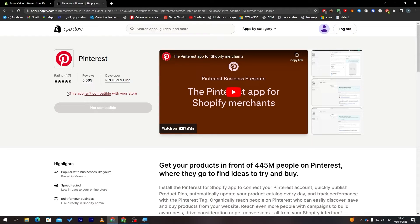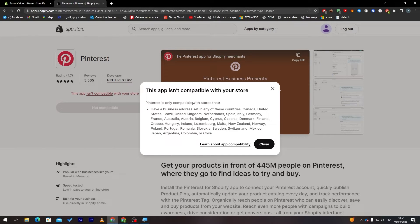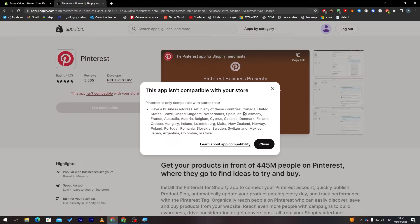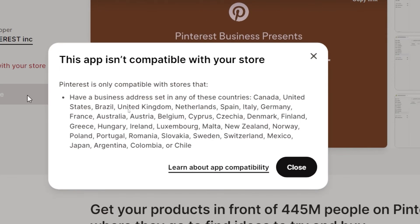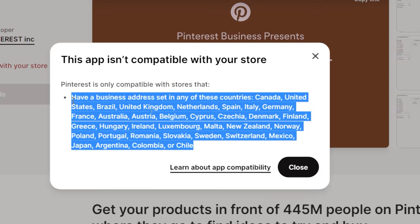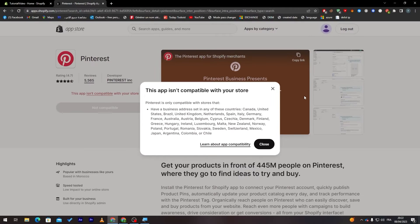For example here it is a Pinterest application. If I click here as you can see the app is not compatible with my store. Pinterest is only compatible with stores that have business addresses in any of these countries: Canada, United States, Brazil, United Kingdom and much more. Make sure that your store is on one of these countries.